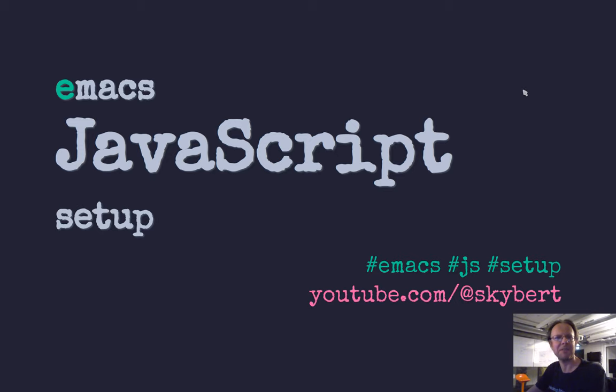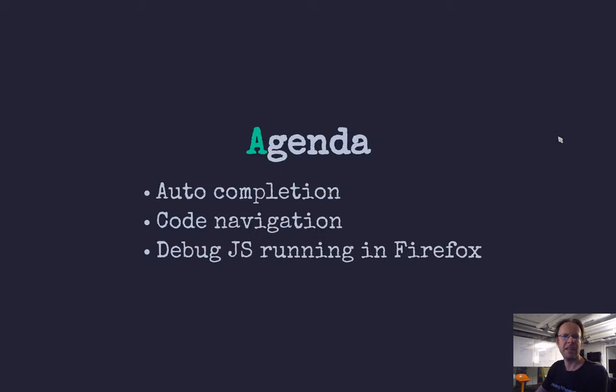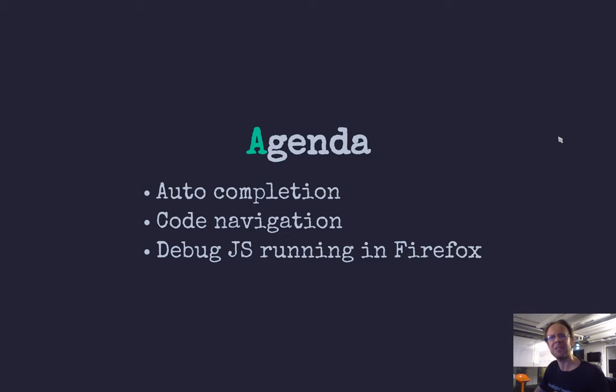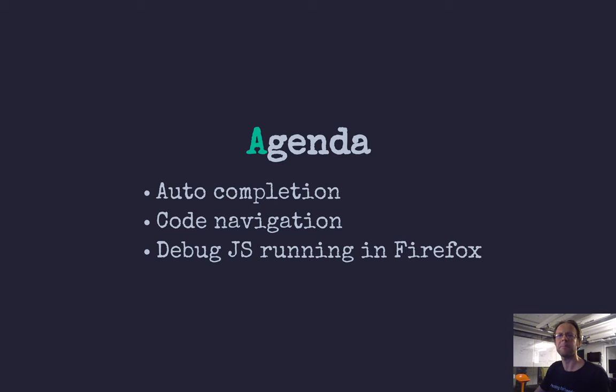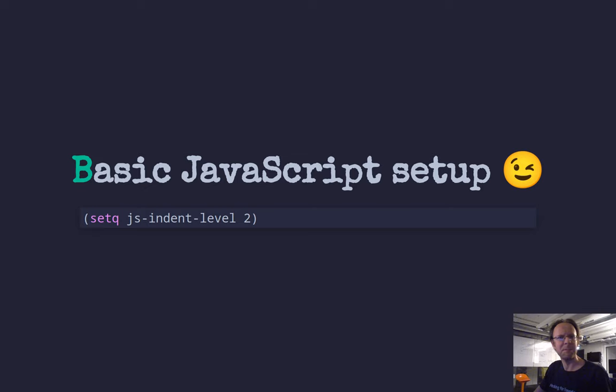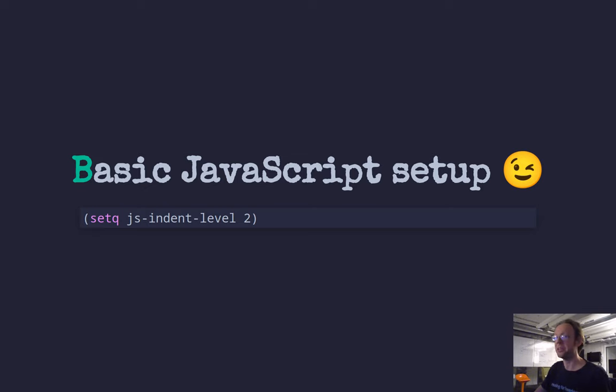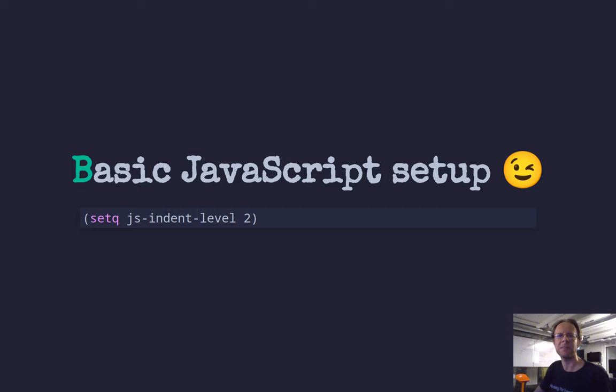To set up JavaScript in Emacs, you start off with the basics. Of course, you want auto-completion, you want code navigation, and we want to do remote debugging in Firefox from the comfort zone of Emacs. It starts with the really basic. Arguably, the most important thing is to get the indentation right. And for that, you set this variable indent level to two.